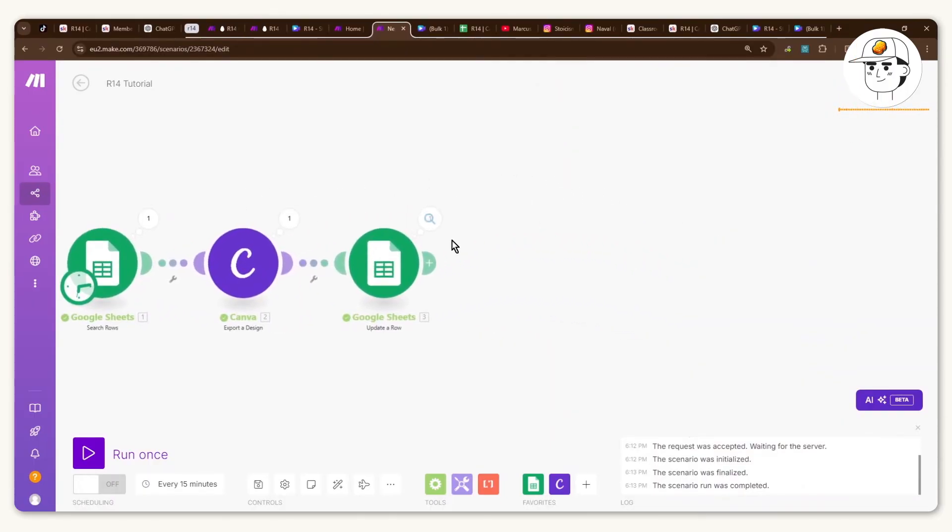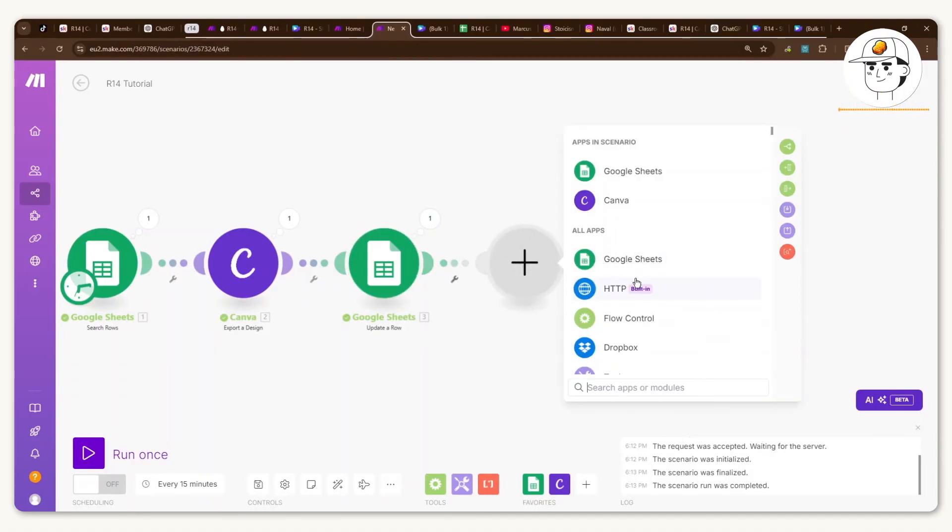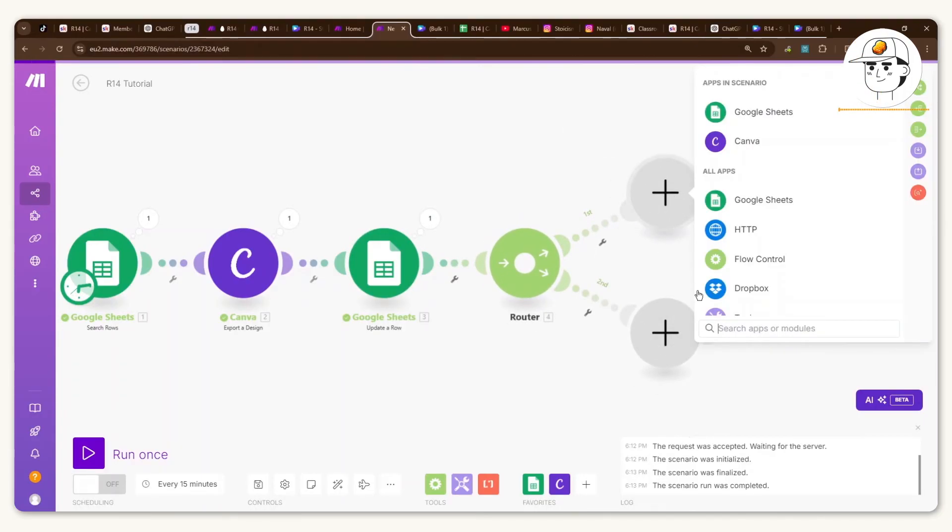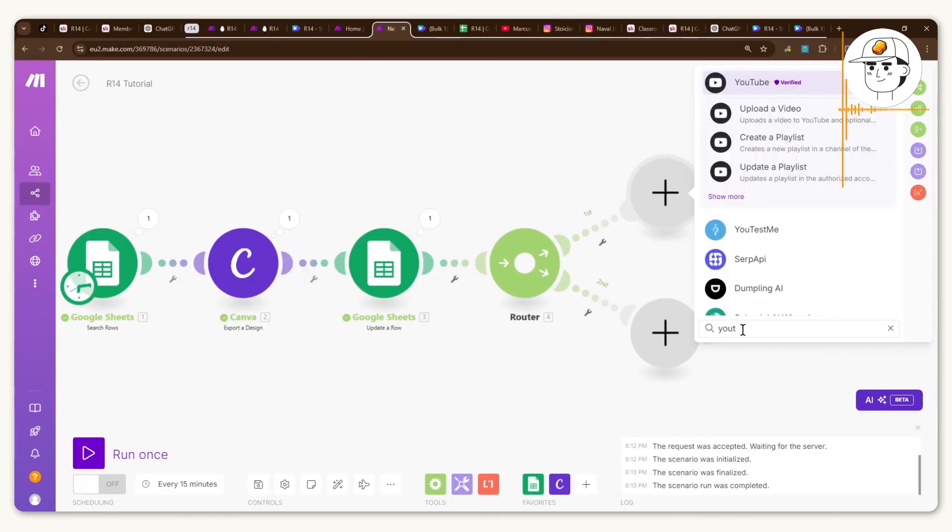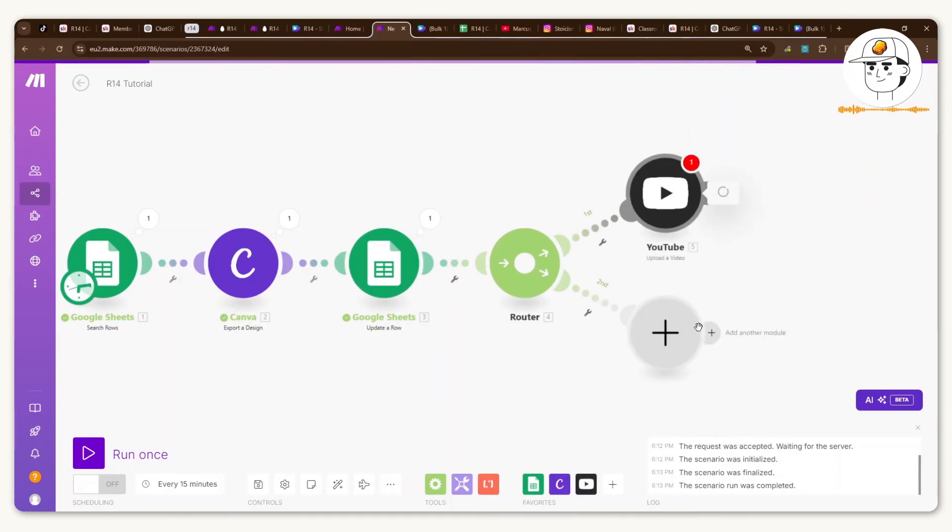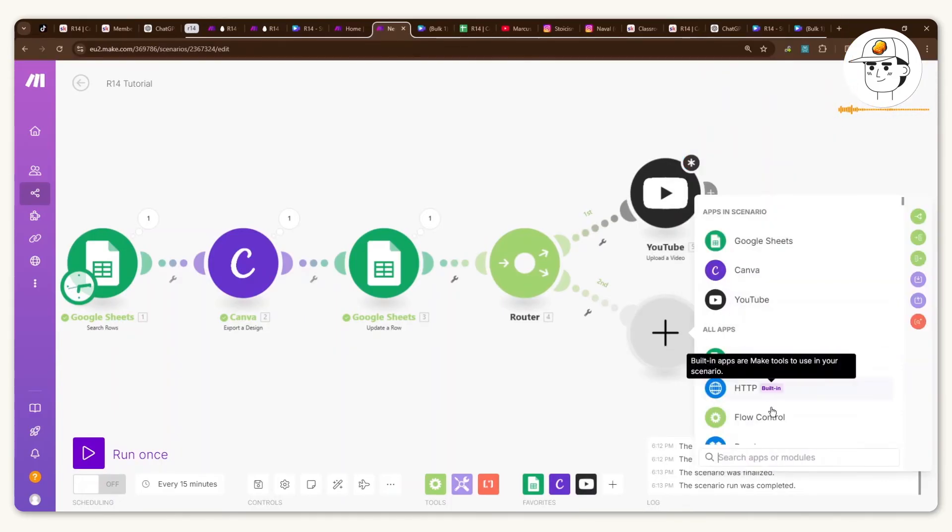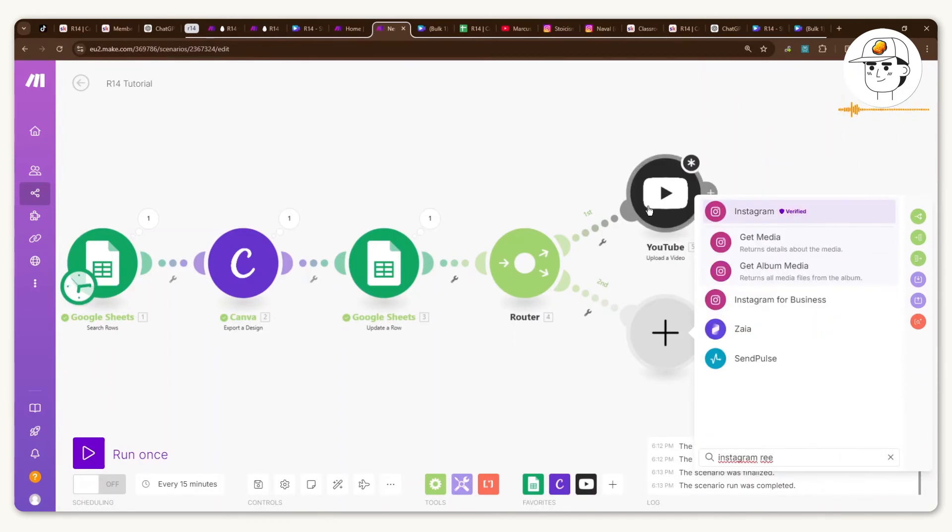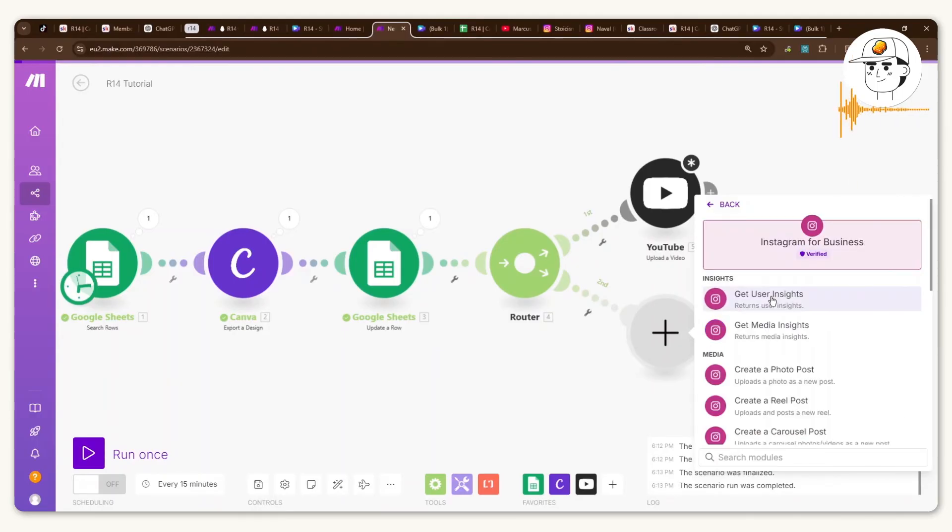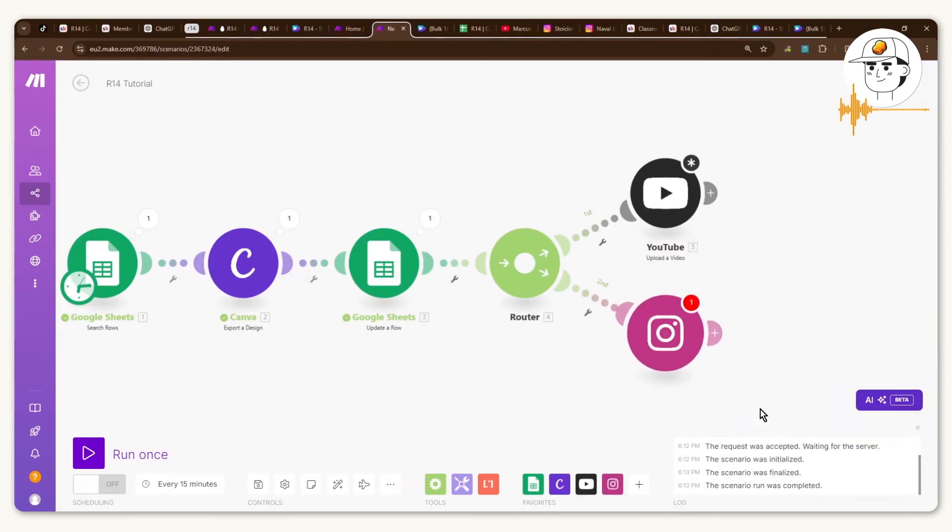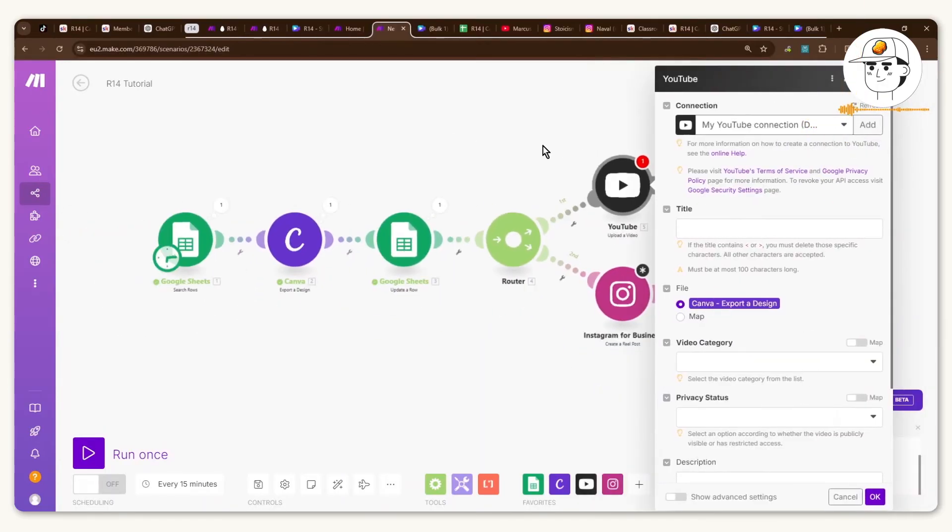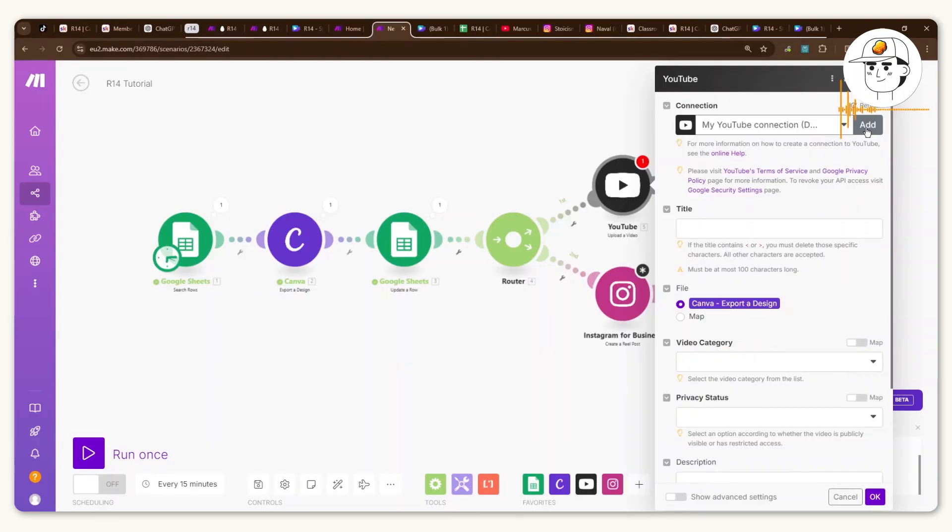So now to finish off what you would want is to add in a router because you would want to add in the two specific social media channels that you would want to post it to which is Instagram and YouTube. So for YouTube I just added the upload a video module and then for Instagram head to the Instagram for Business module and click on create a reel post.